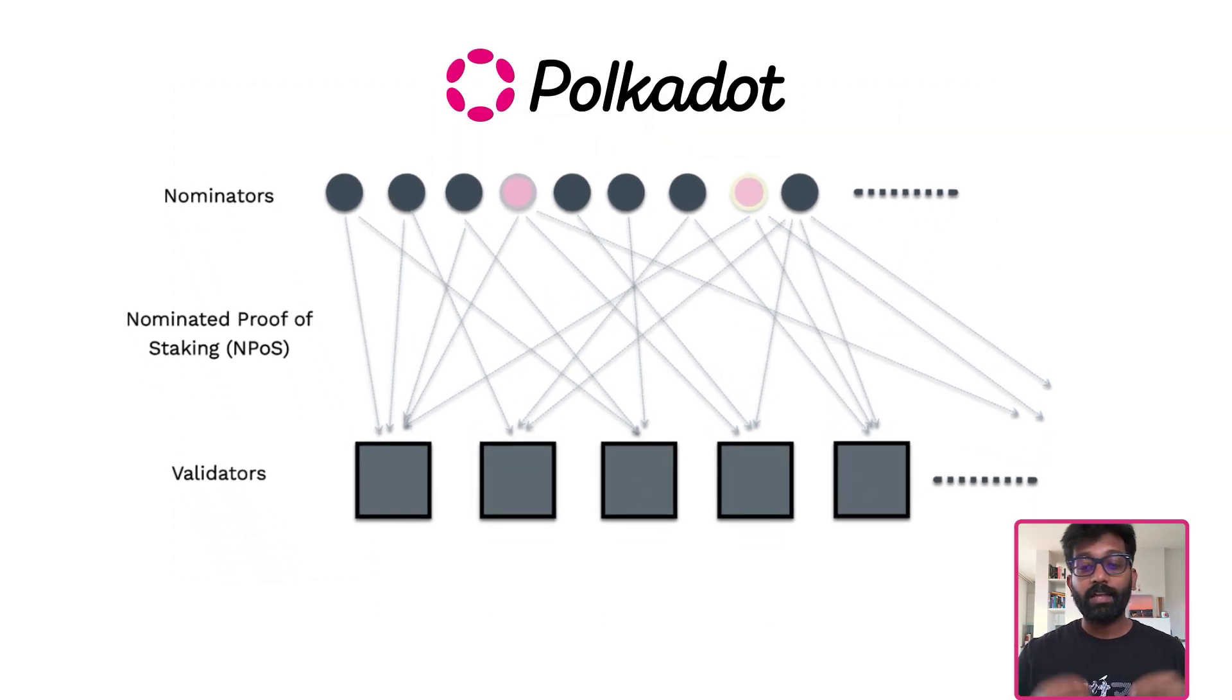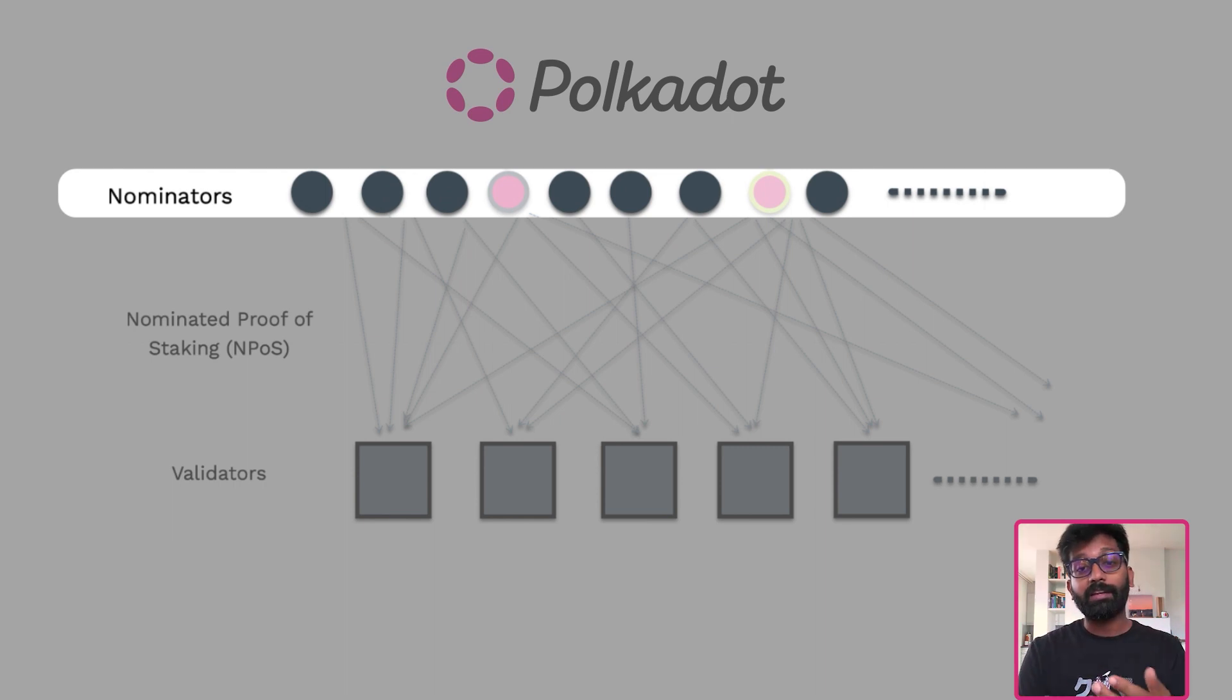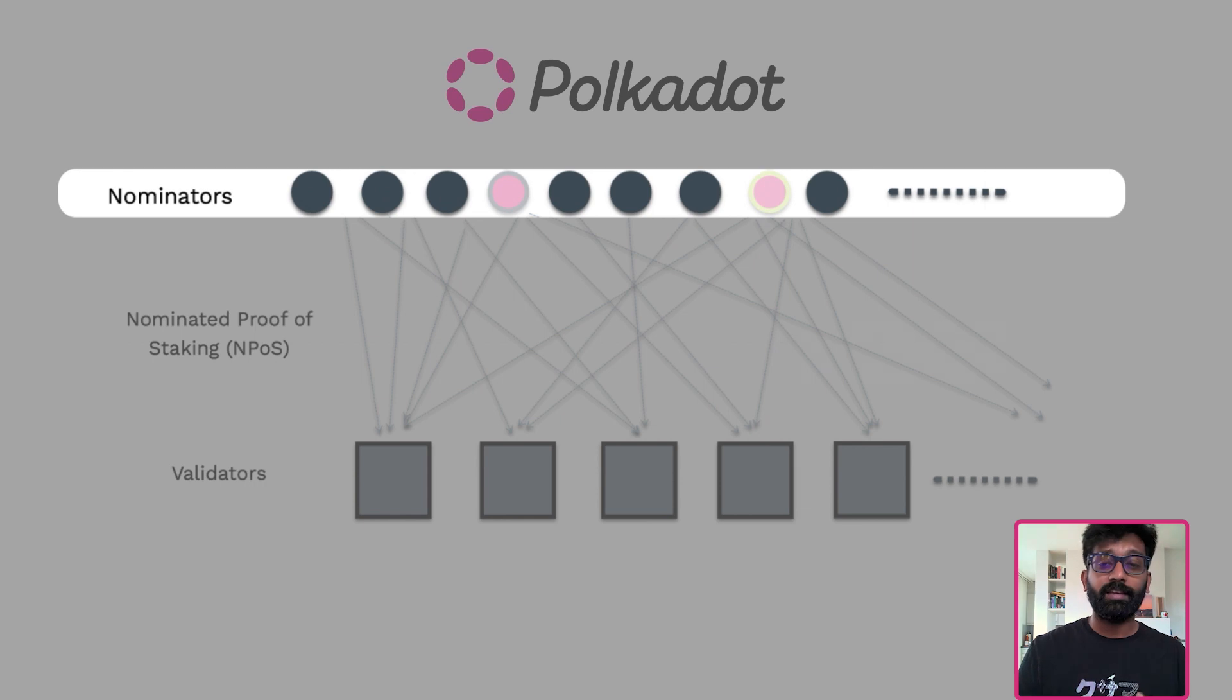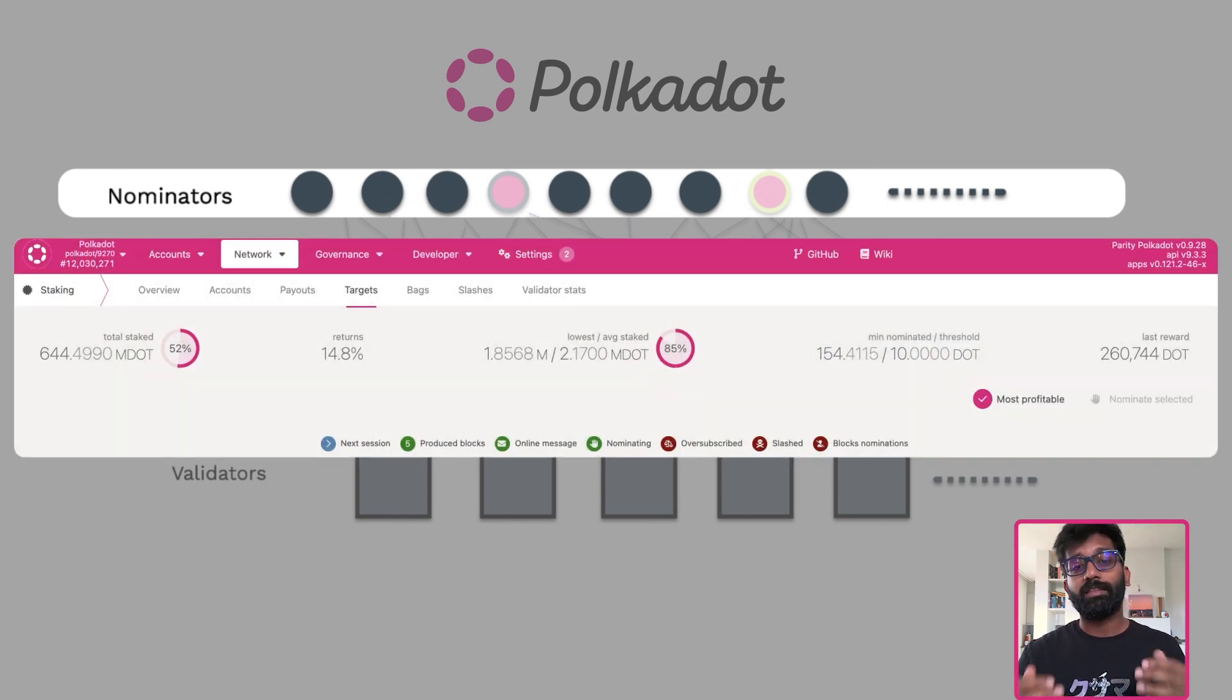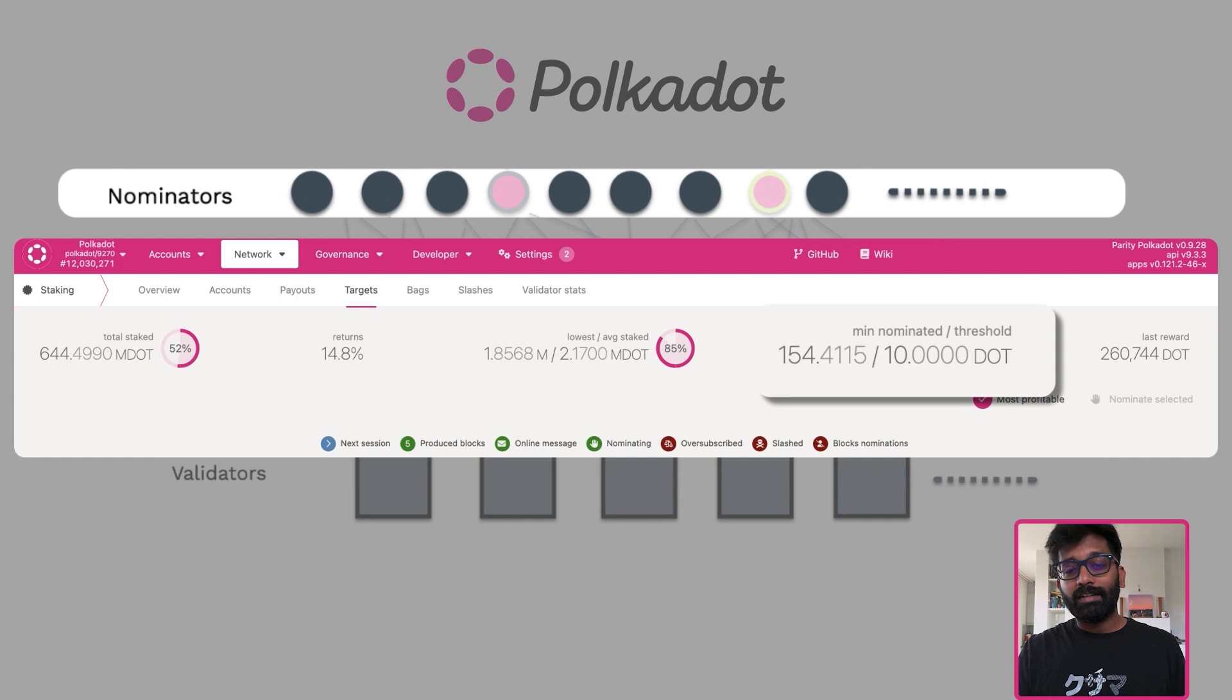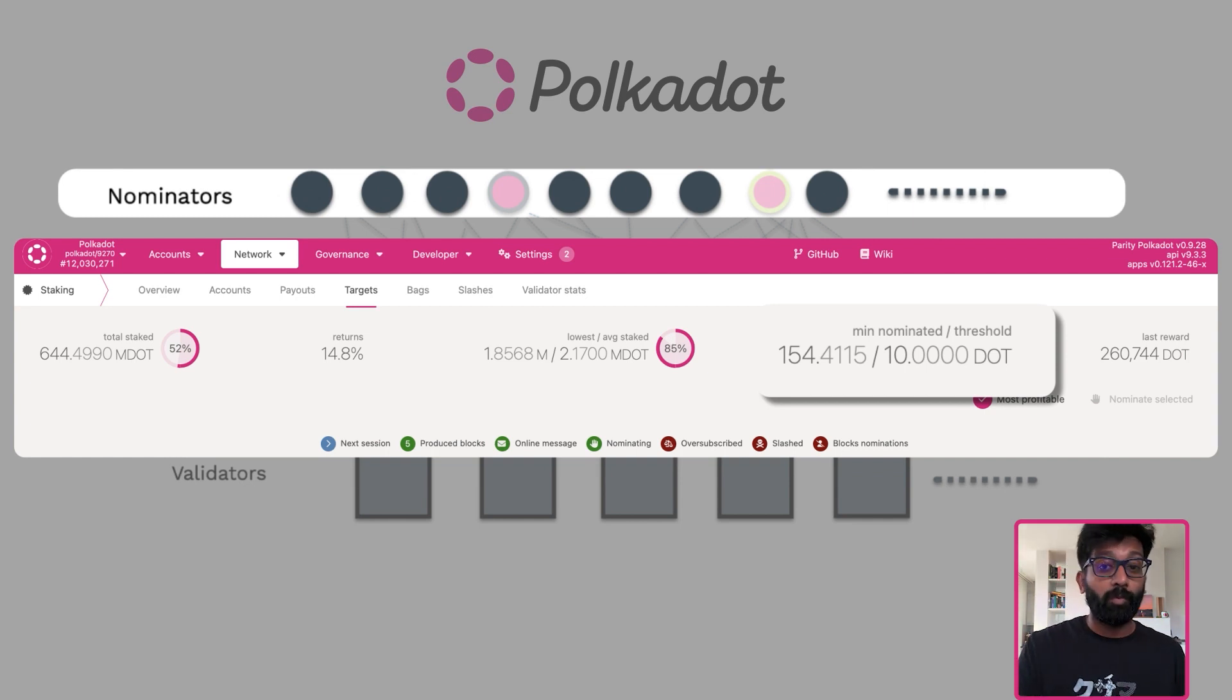We have nominators who bond and stake their tokens on the validators they trust. If the nominator stake is not more than the minimum active nomination, which is about 150 DOT at the time of making this video, the nominator would not receive any staking rewards.